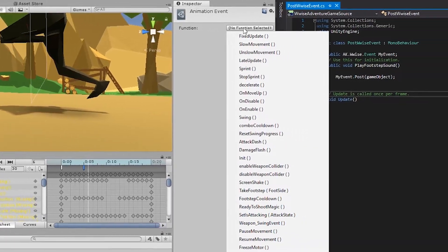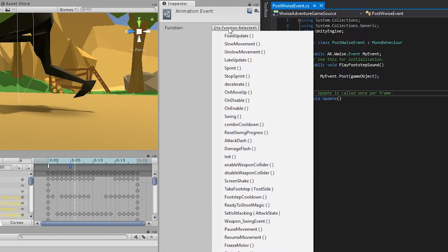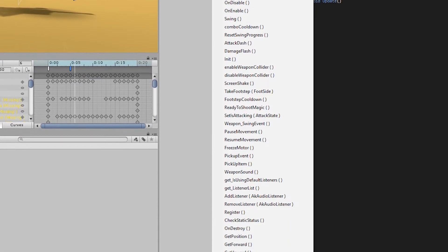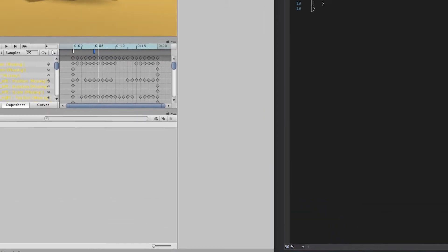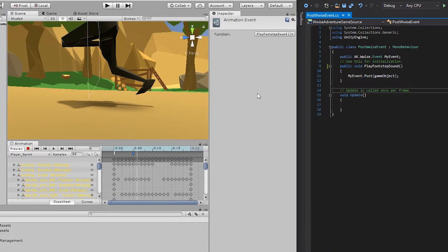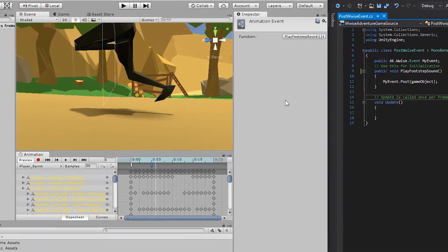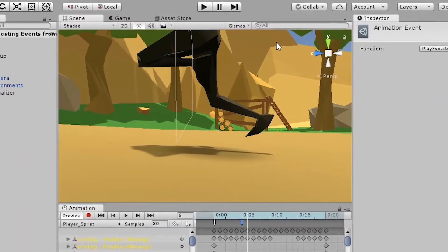And now search for the play footstep sound function we created in the script. This is all you need to call a function from an animation. So you can now press play to test it.